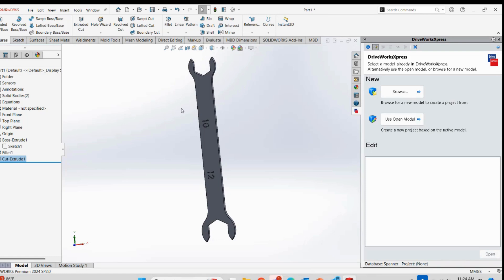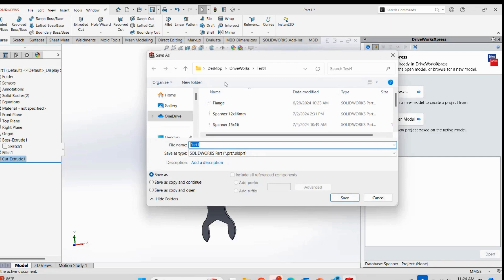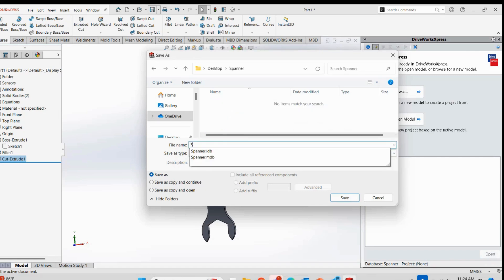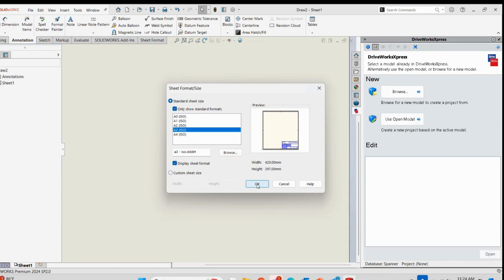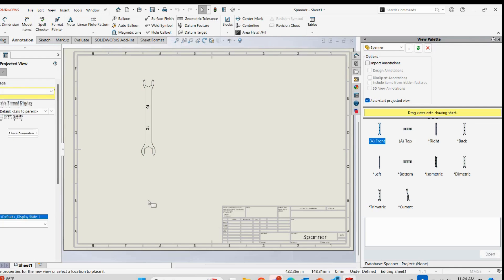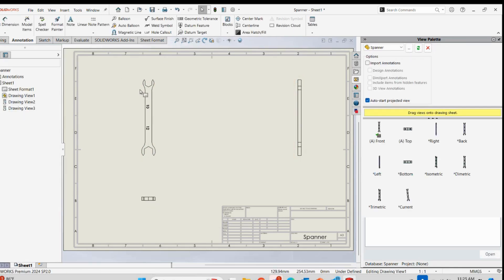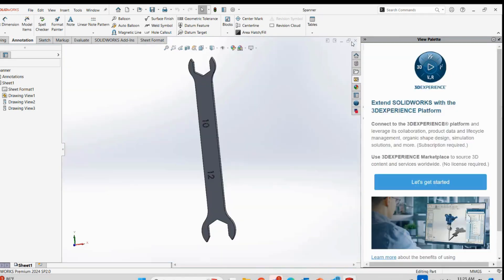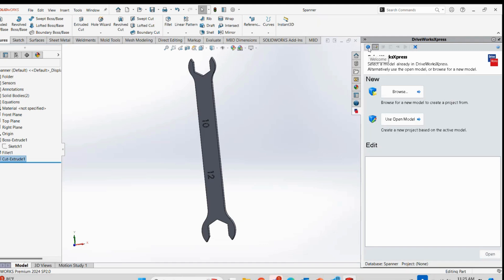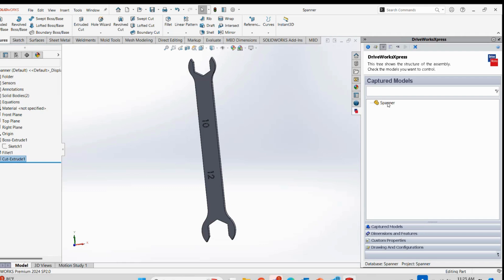The basic things have been done - creation of the spanner, all the fillets and necessary features. Now I will save it to my new Spanner folder. If you also want to automate a drawing in DriveWorks, you can do that as well. I will select a drawing template, place the views accordingly, save the drawing in the same Spanner folder. Now I will go back to DriveWorks - on the home page, I will open the database, select the spanner model, and you can see the name has been reflected.